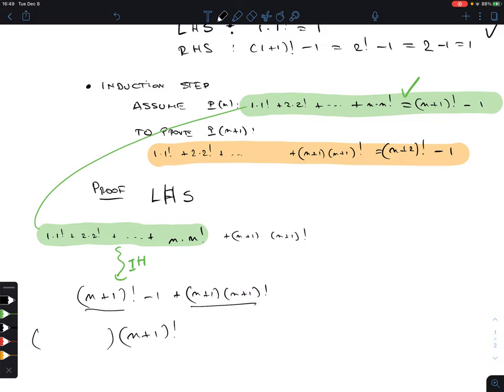For p(1): the left-hand side is 1·2·3 = 6. The right-hand side: replace n by 1, so it's 1·2·3·4 / 4. The 4 cancels, and we get 6 as well. They are equal, so the basic step holds.